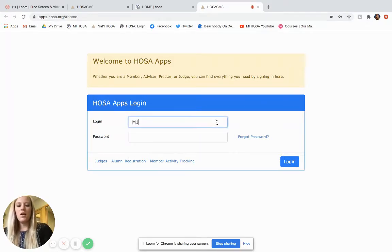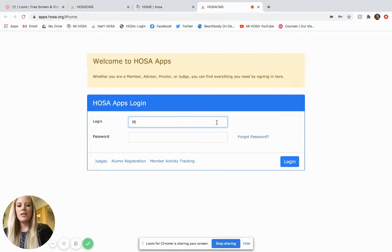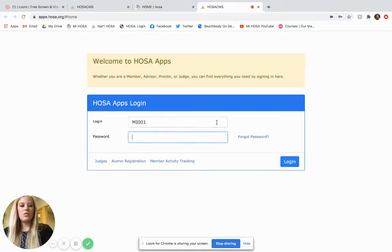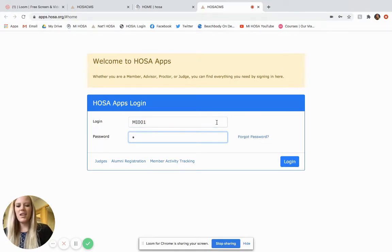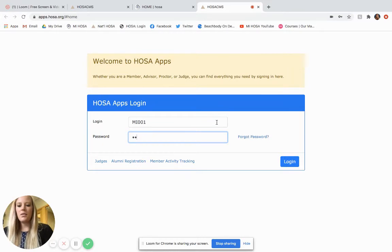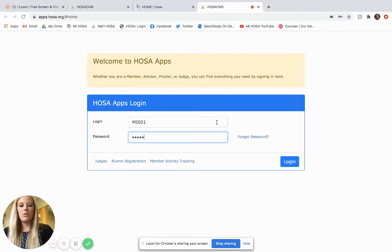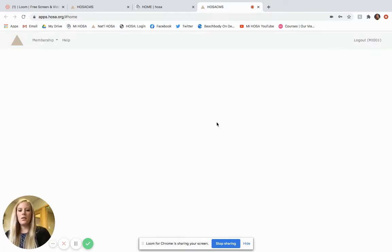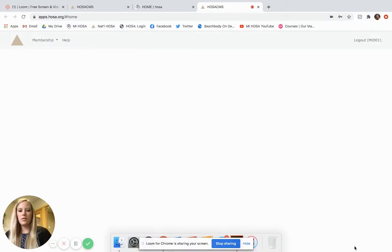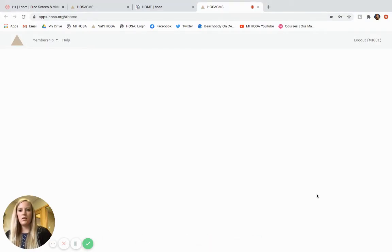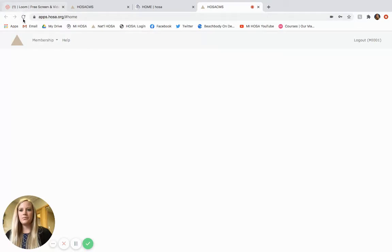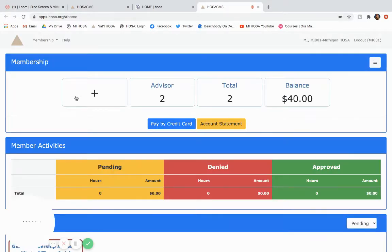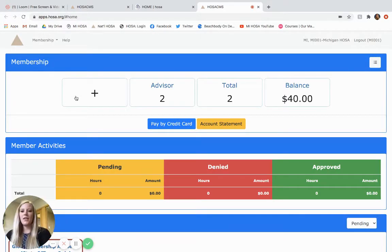So I am going to log in to ours, which again ours looks a little bit different, but it doesn't matter. It looks the same once you go inside. It takes a while to load. There we go.